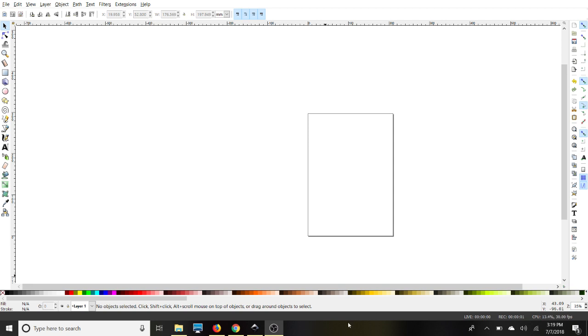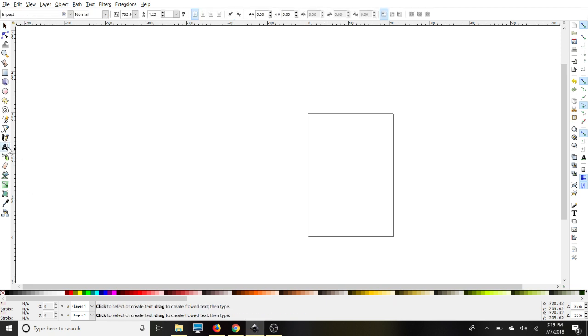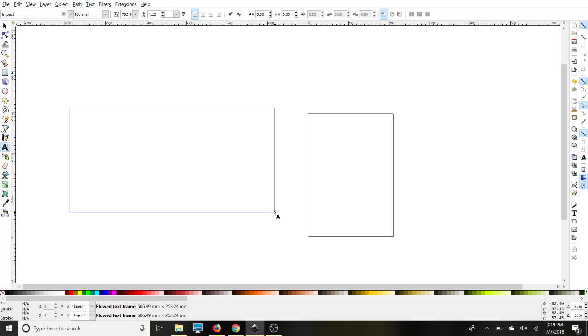In this video, I will show you how to use Inkscape to create a shadow layer for your text. So we're going to start with some text, grab our text box, and we'll just type something in here.